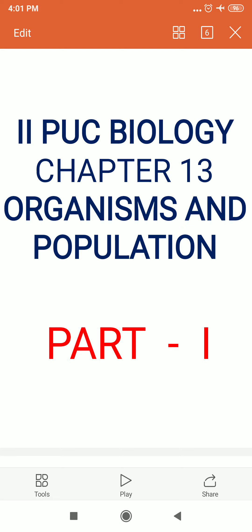Hello dear learners, myself Deenadayalan K, head of the department of biology from AC Independent PEW College. In this video we are going to study a part of chapter 13, that is Organisms and Population.